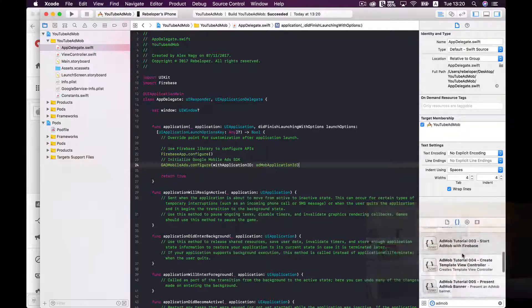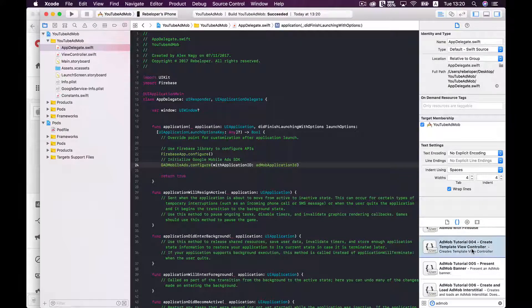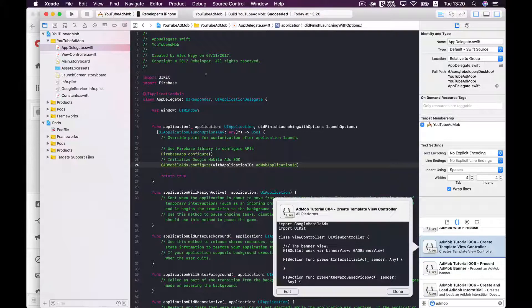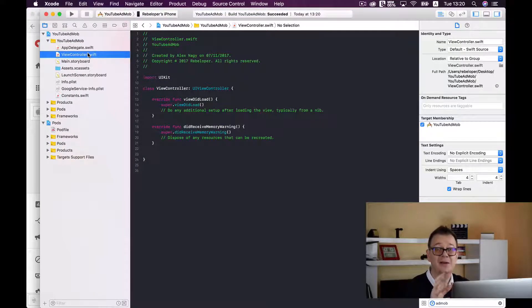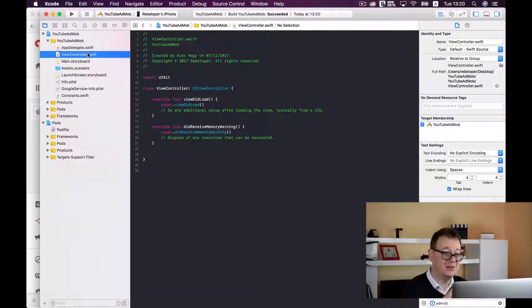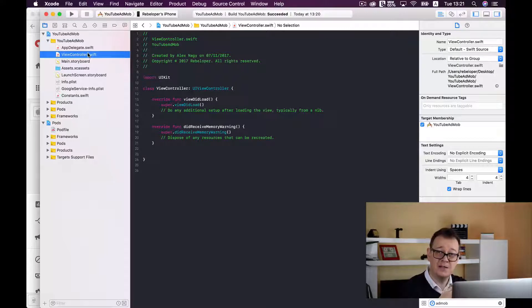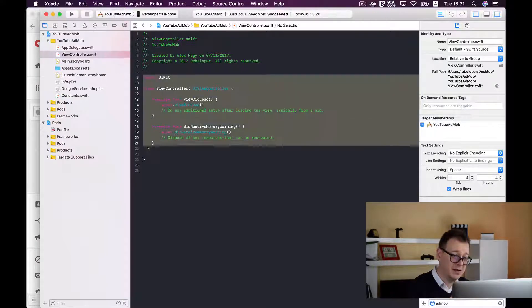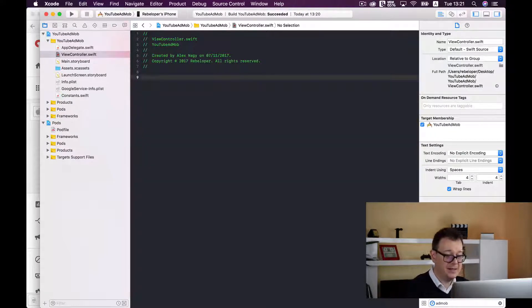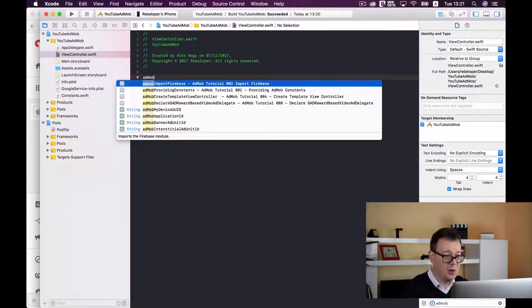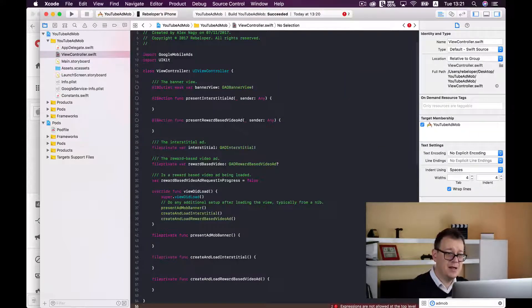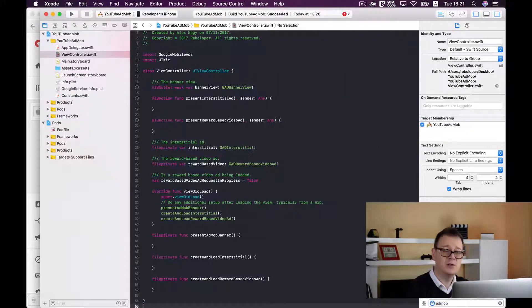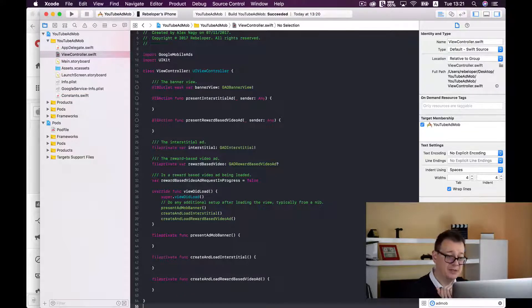Next up on the list is to create our template view controller. If you take a look at the default view controller, it's really an empty view controller. For the purpose of this tutorial I have created a code snippet for it. I will just copy all of this, delete it and type in AdMob create template view controller. This will bring up a whole new view controller specifically set up for this one.